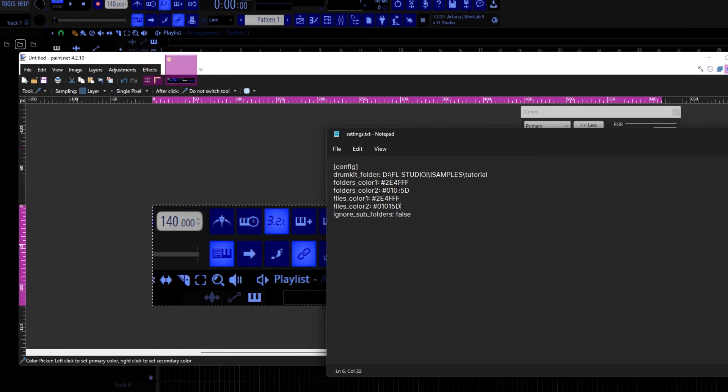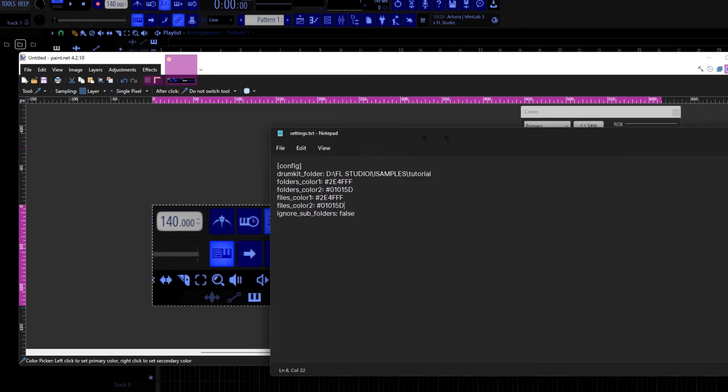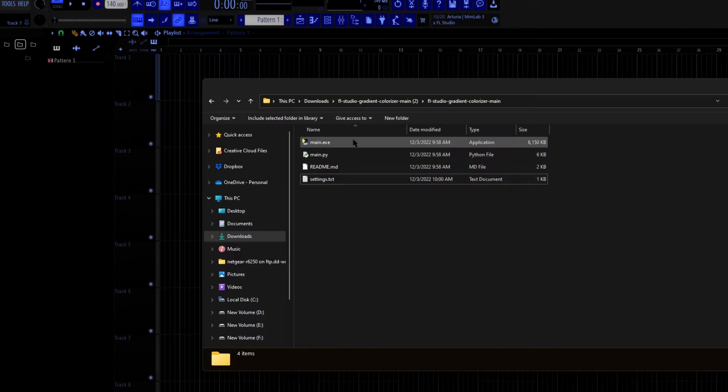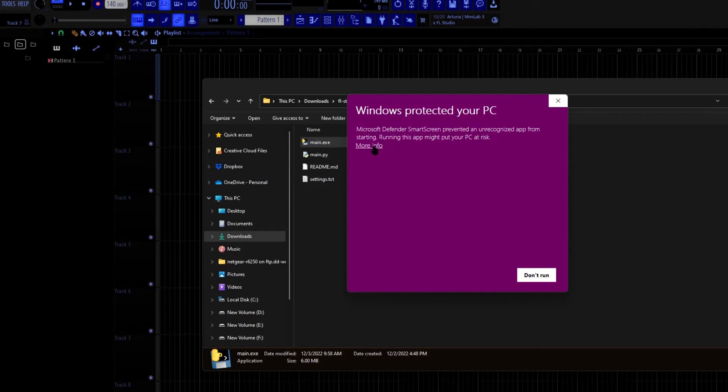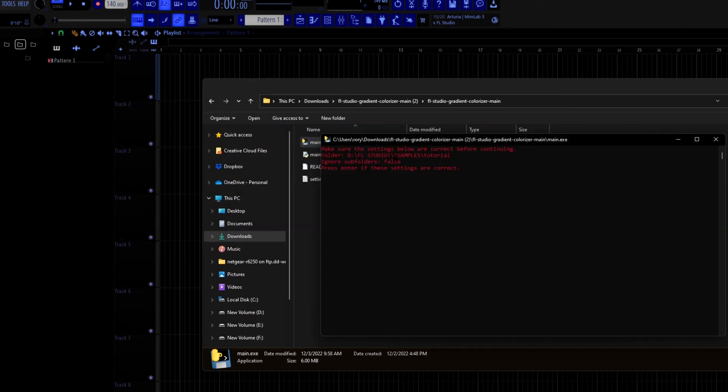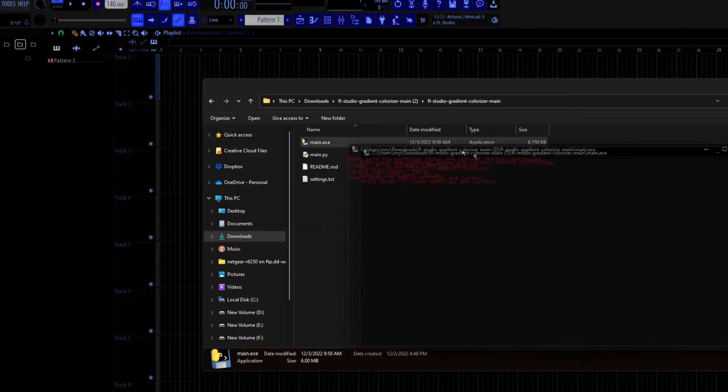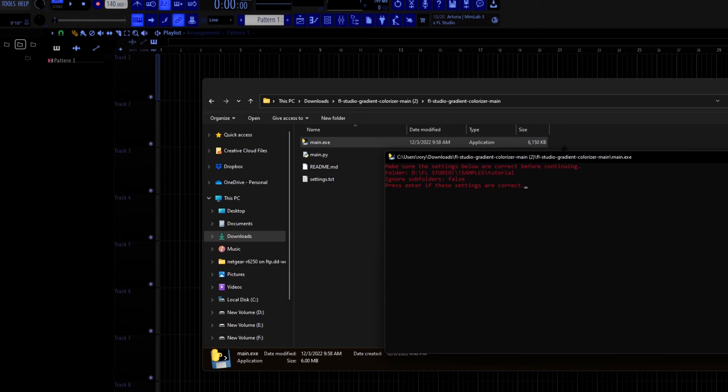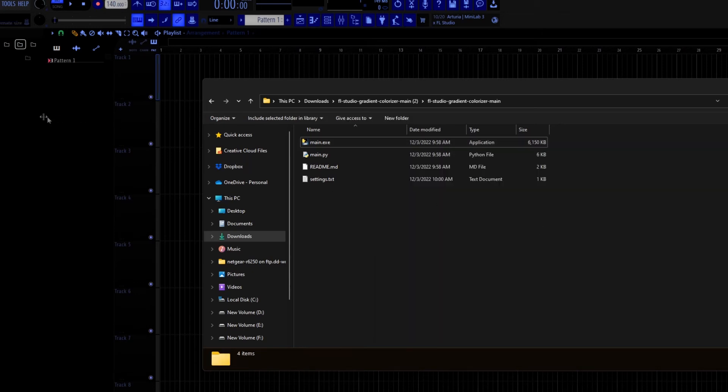Then choose a secondary color. I'm going to choose this darker blue. I'm going to copy that hex code. I'm going to put it on folders color two and files color two. Now we can save this file and now we can finally run the script. If you see this, just click Run Anyway. I promise it's not a virus.